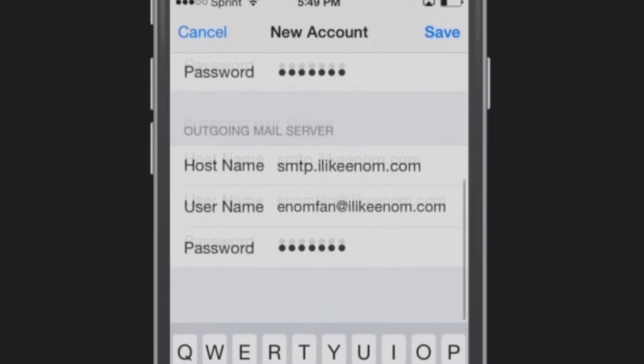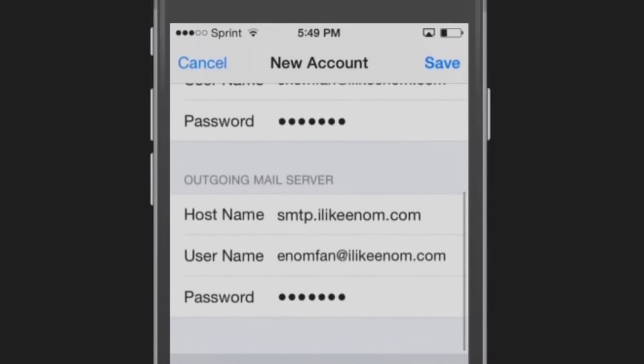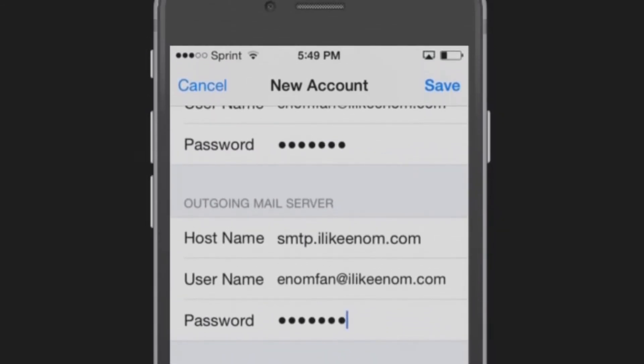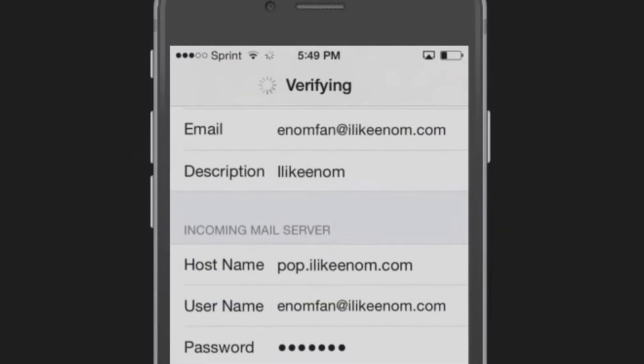When you are done, tap Save. Your phone will now attempt to verify your incoming and outgoing credentials for your email. This may take a few minutes.